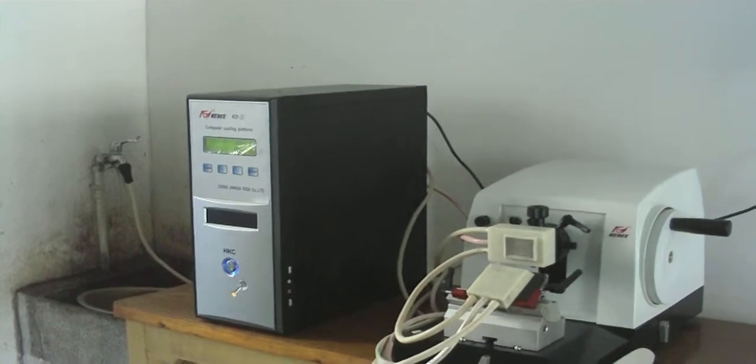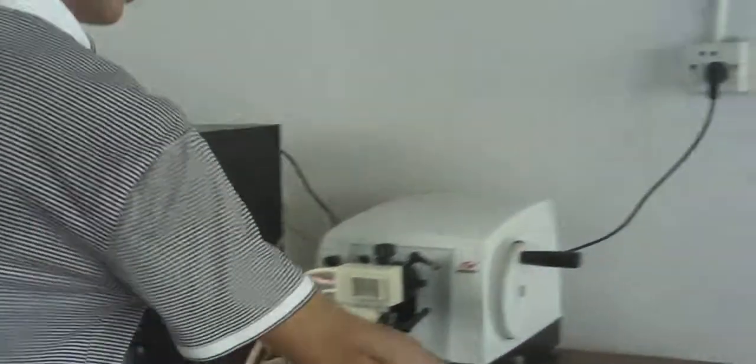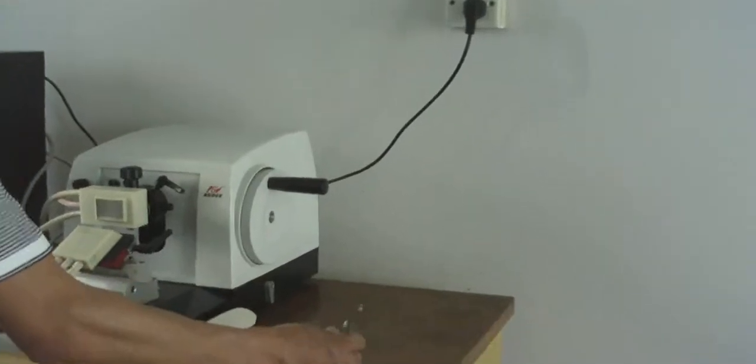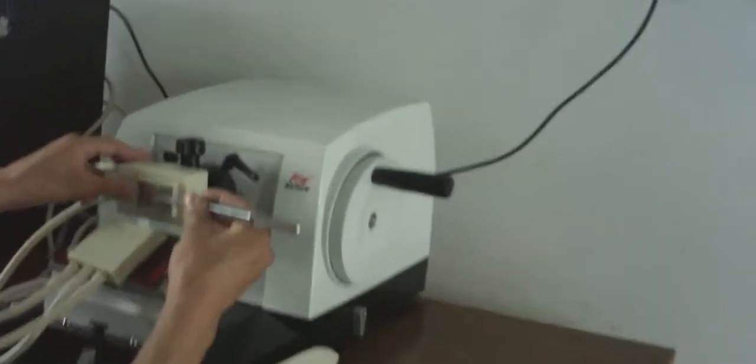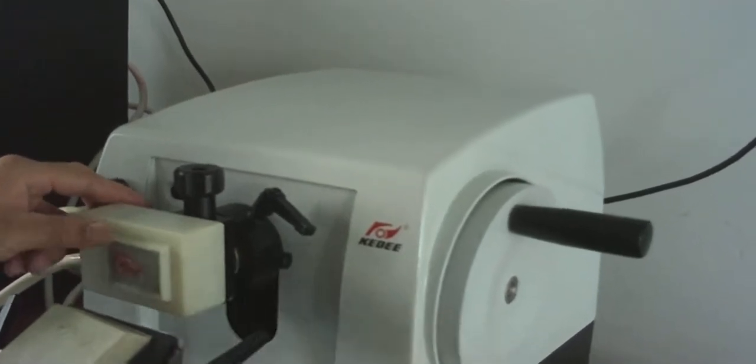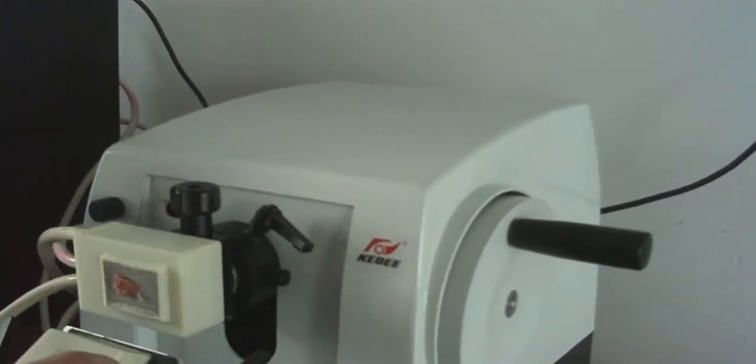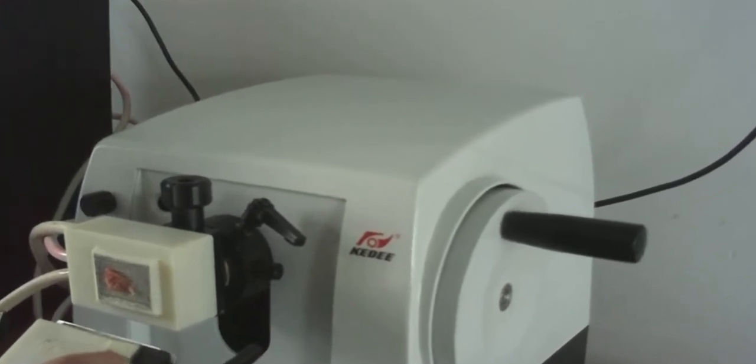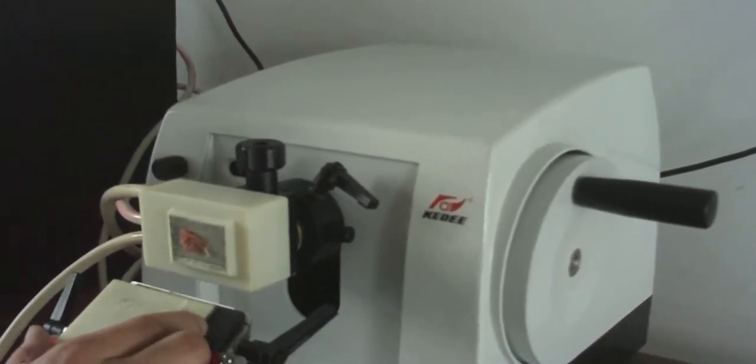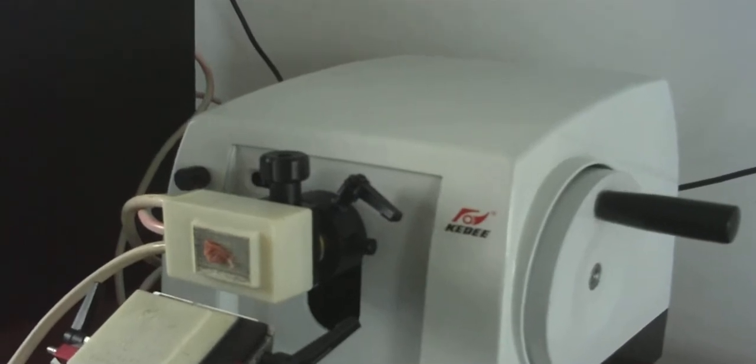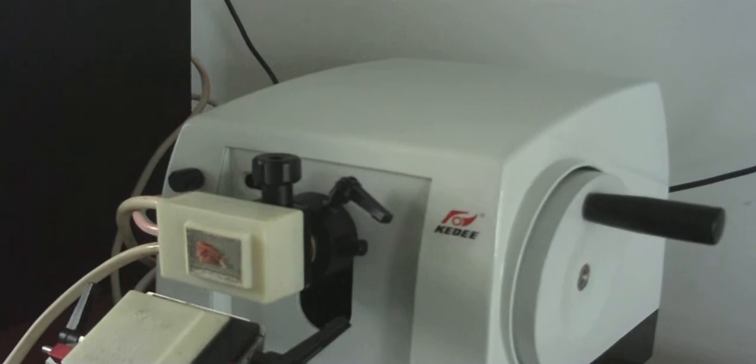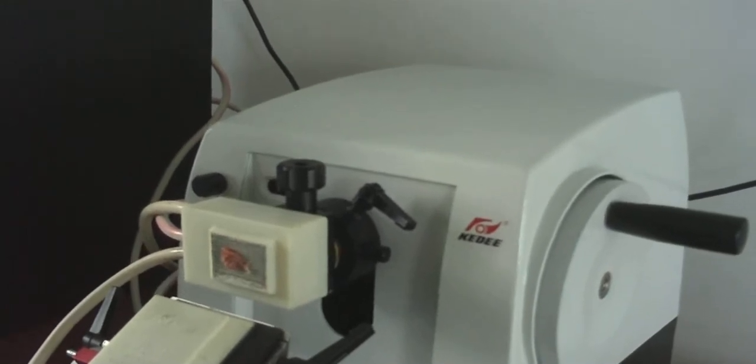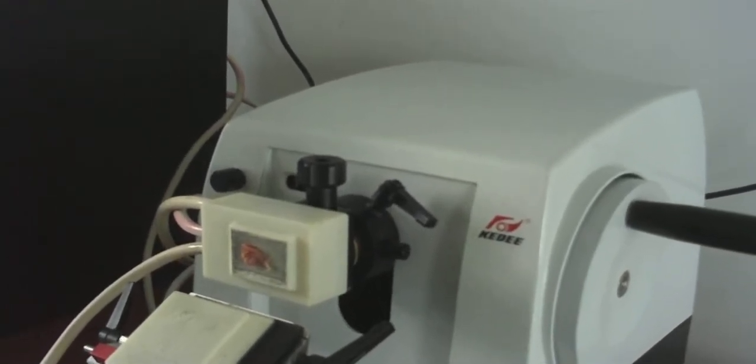Stick the biopsy onto the cryo plate. Press the ON-OFF key. After the biopsy refrigerates into the hard and frost condition, then onset the slicing.